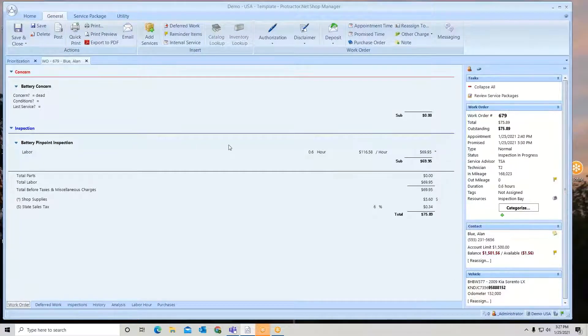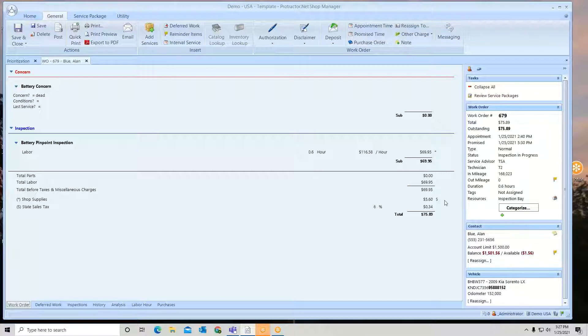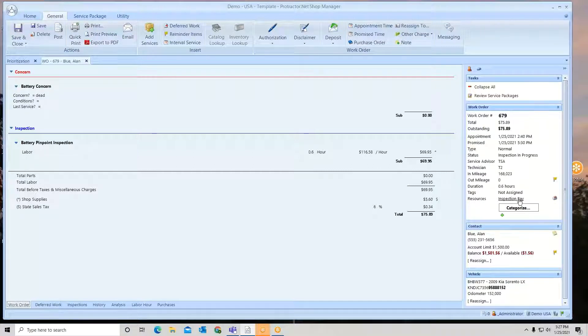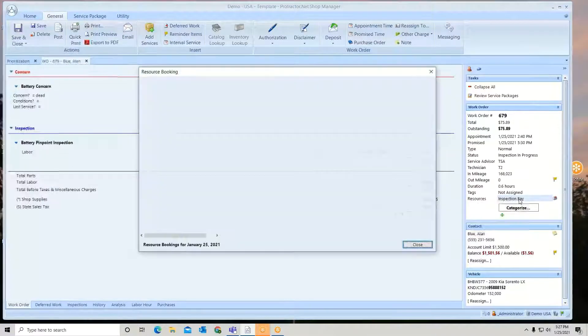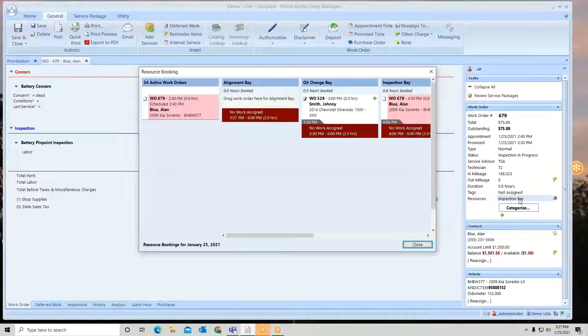So if I look on the far right side on the work order, you're going to see resources. So here it's letting you know what bay it's in.